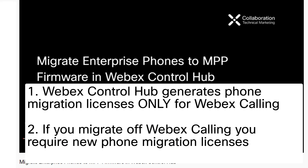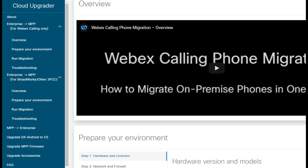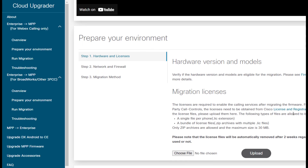The other scenario is where you're actually migrating to another third-party call control system or BroadWorks. In that scenario, you have to essentially upload your licenses. That process is basically documented here — you would use the license and registration portal, then you would choose the file and upload it.